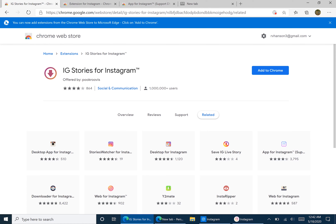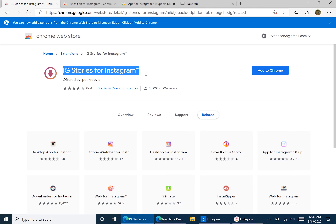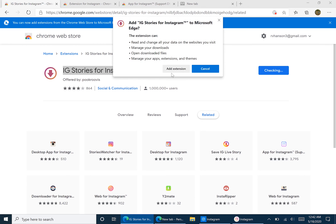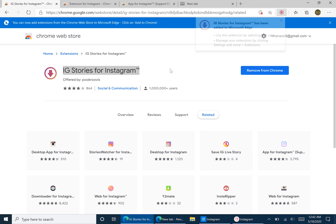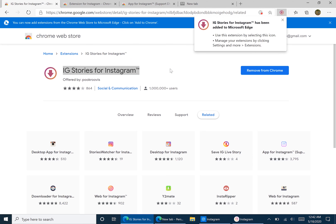Now you can download extensions. The first one we're going to want to download is IG Stories for Instagram, which will be linked in the description. Hit Add to Chrome. This extension will allow us to view live stories on people's profiles.